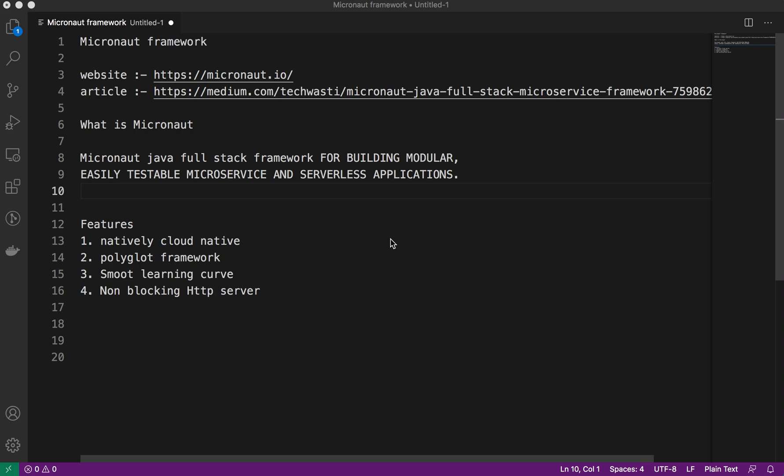When we add one dependency, everything is done—that's the magic with Spring Boot. But to do that magic, Spring is definitely doing so many things under the hood like proxy creation, reflection framework, and so many things.